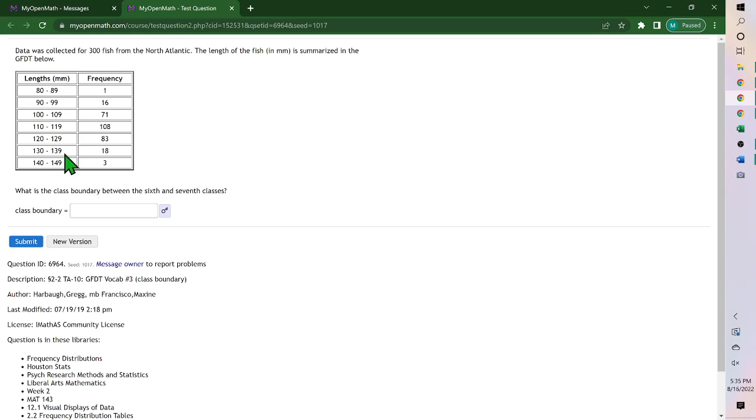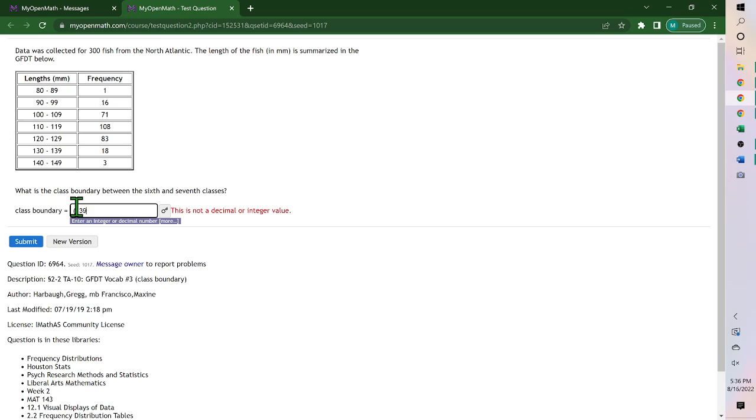And so we want halfway between 139 and 140. So you take 139 plus 140 and divide by two.